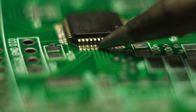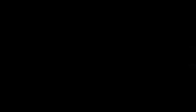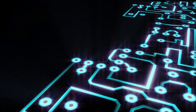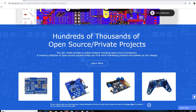PCBs are basically a bunch of tiny copper wires sandwiched in between layers of fiberglass. These tiny wires connect all the components to each other in an organized and repeatable way, making a neat and tidy electronic circuit board.